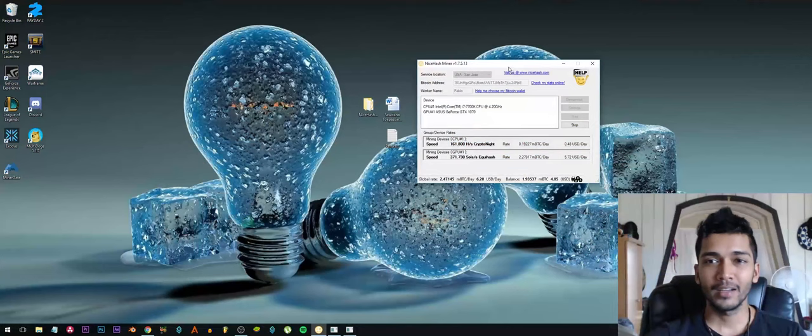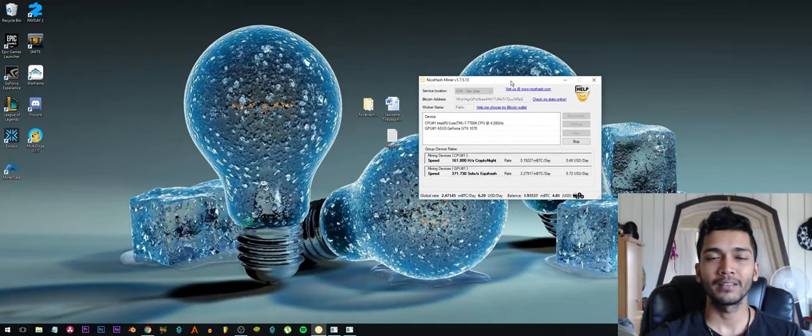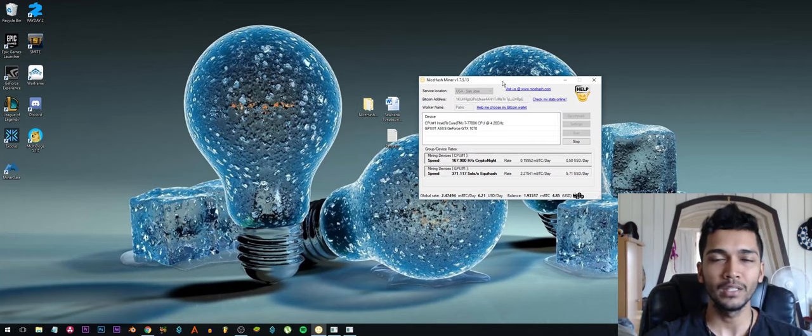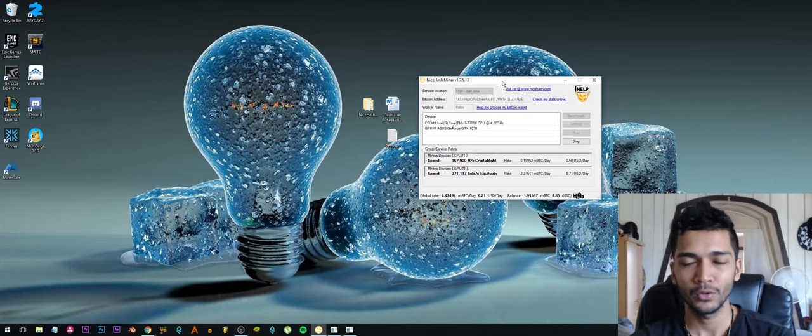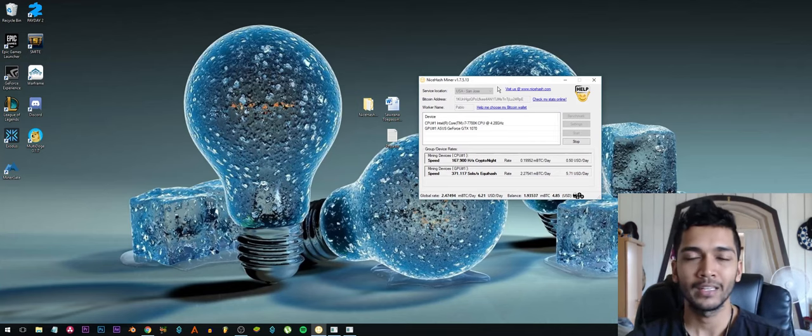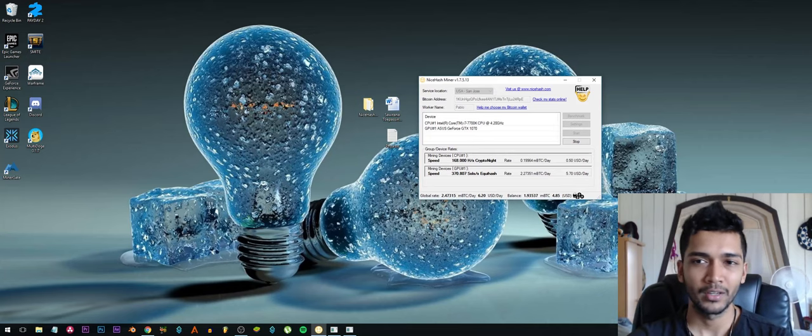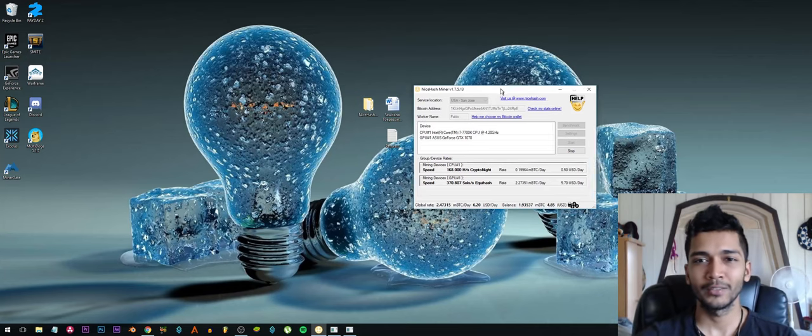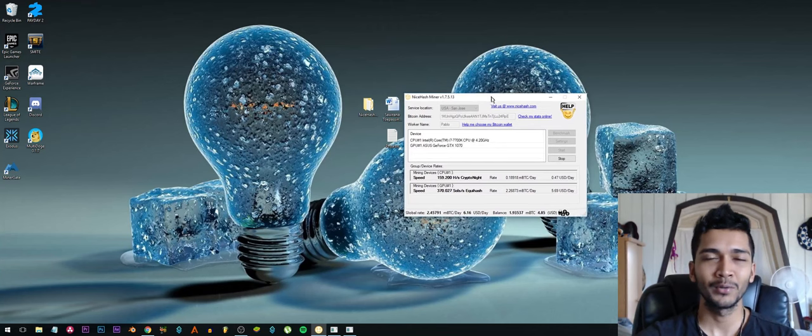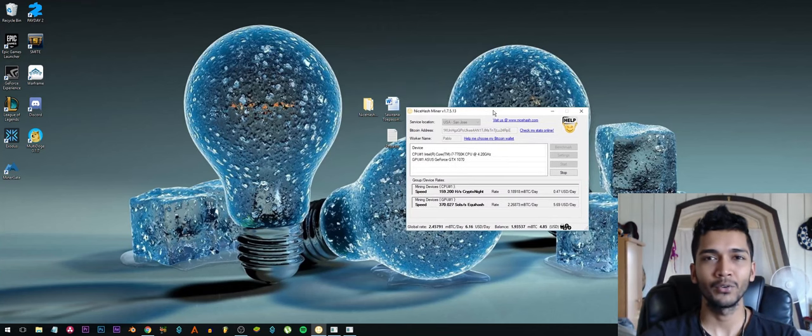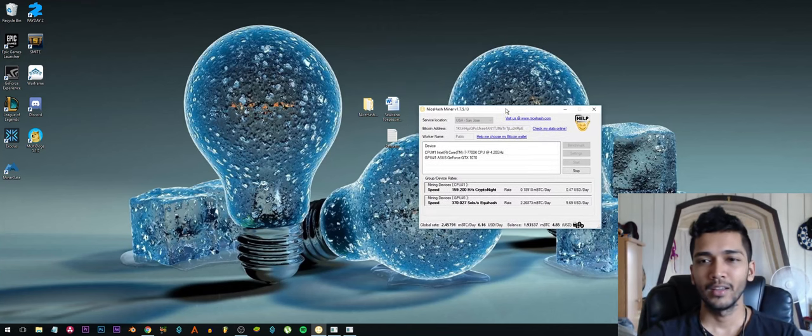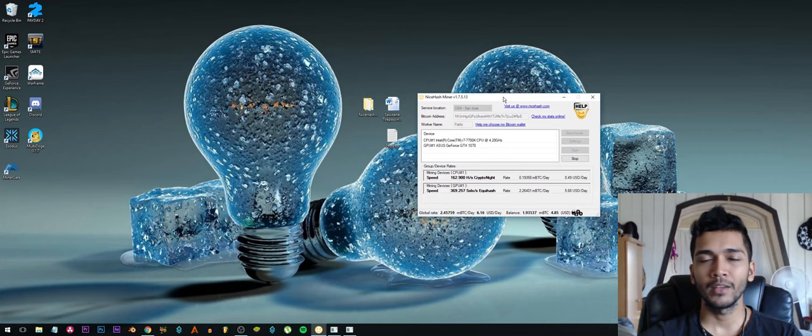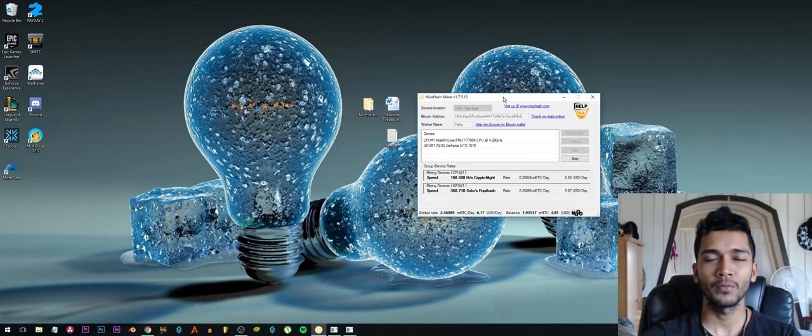And guys, this is due to the fact that Bitcoin transaction fees are really high at the moment, so the miners are getting paid a lot more. And that's of course really really good for the miners but really bad for the Bitcoin network.